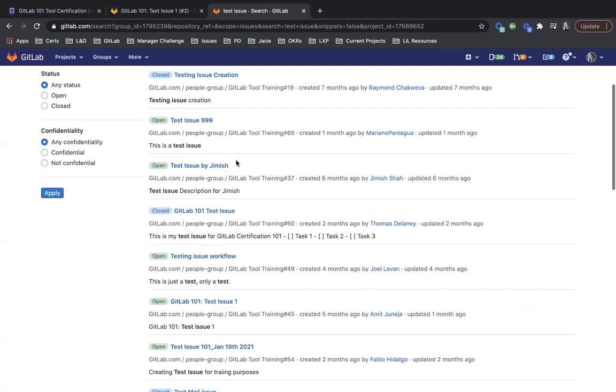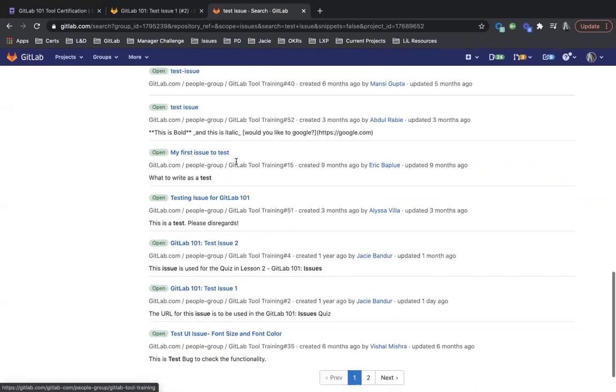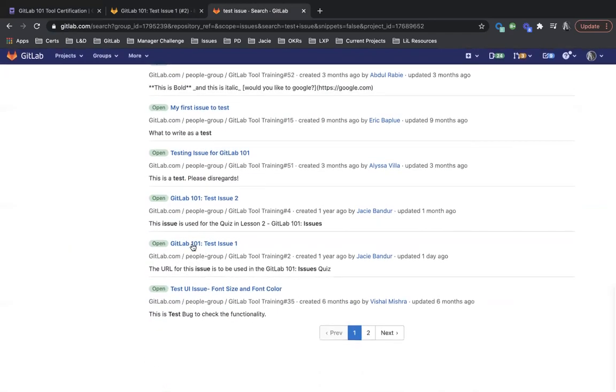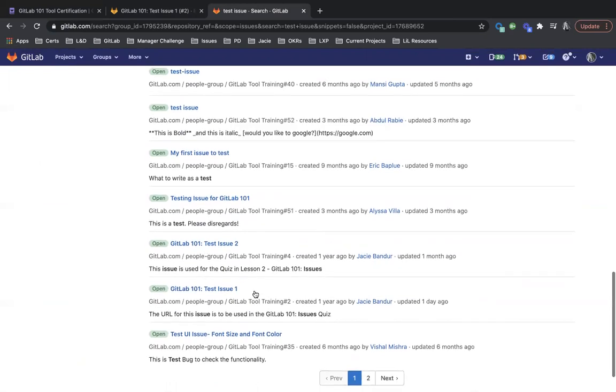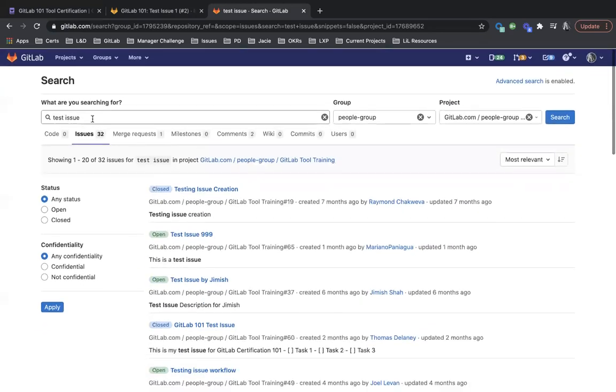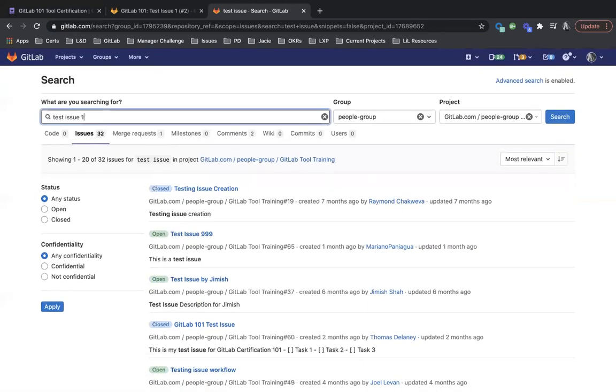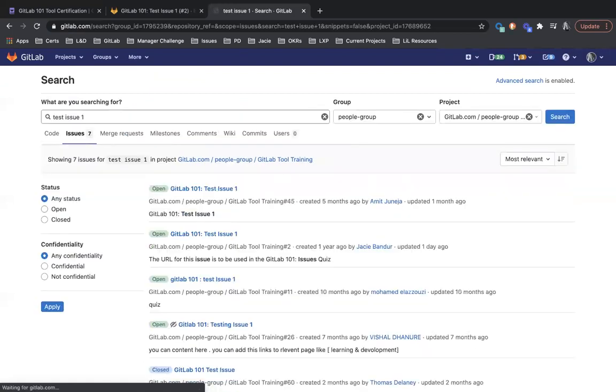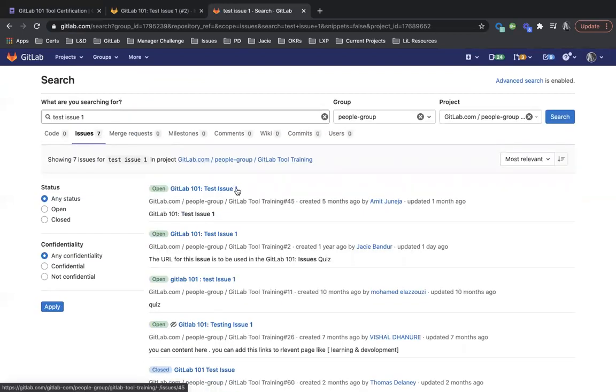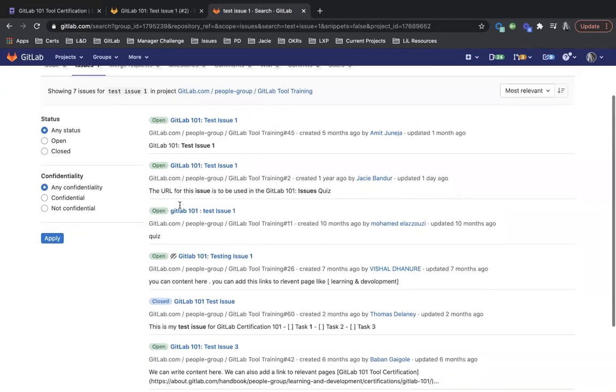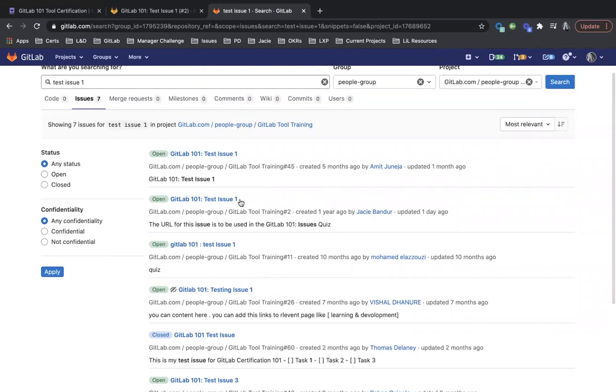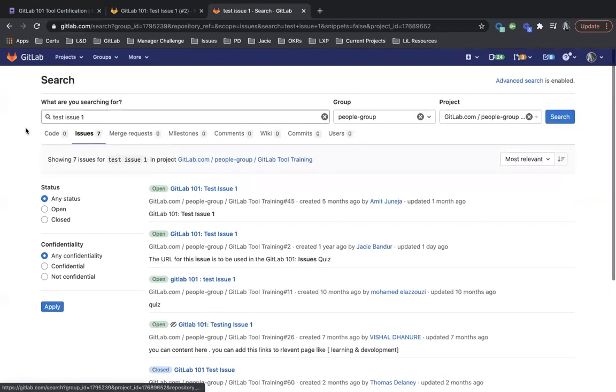And then you can scroll through and find, see here's GitLab 101 test issue. You can also, if I do test issue one, it will pull this up here. I need to go through and close some issues in that project because it looks like others have opened similar issues.